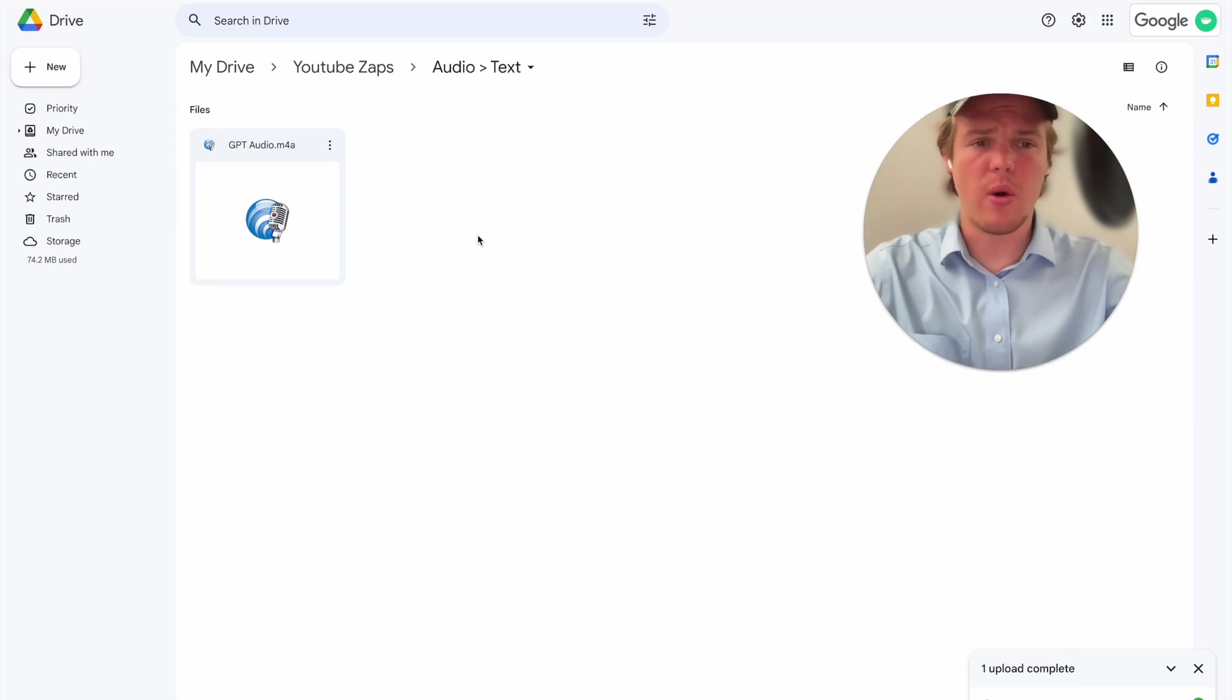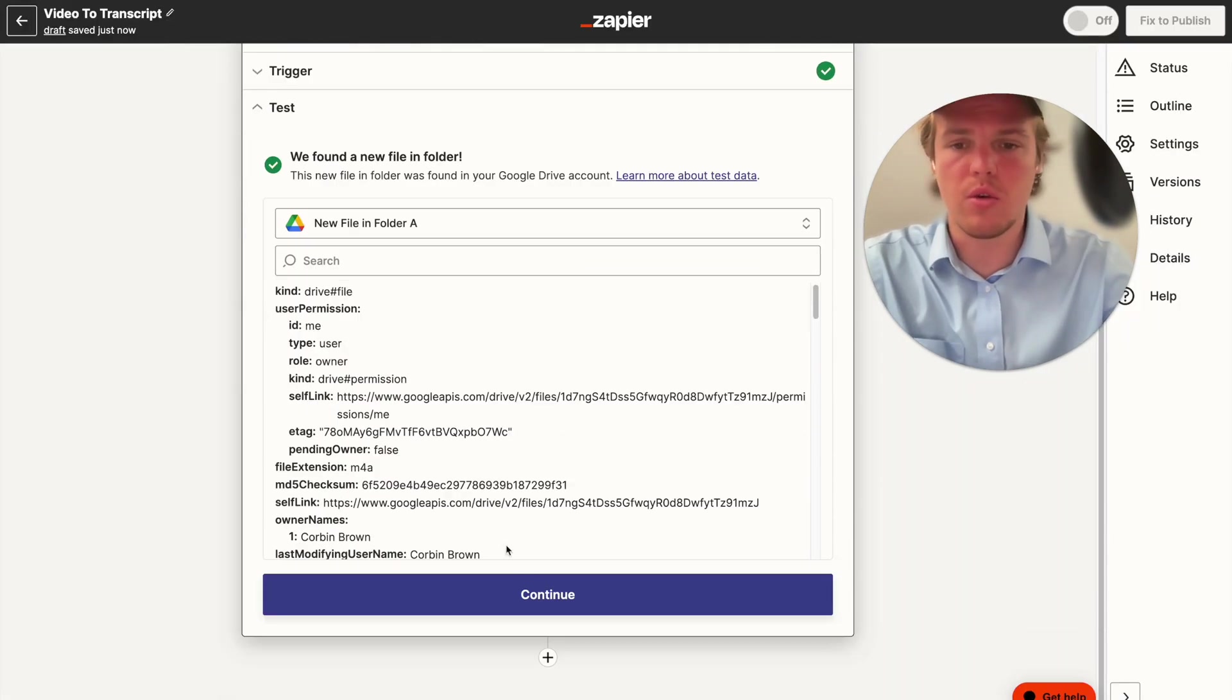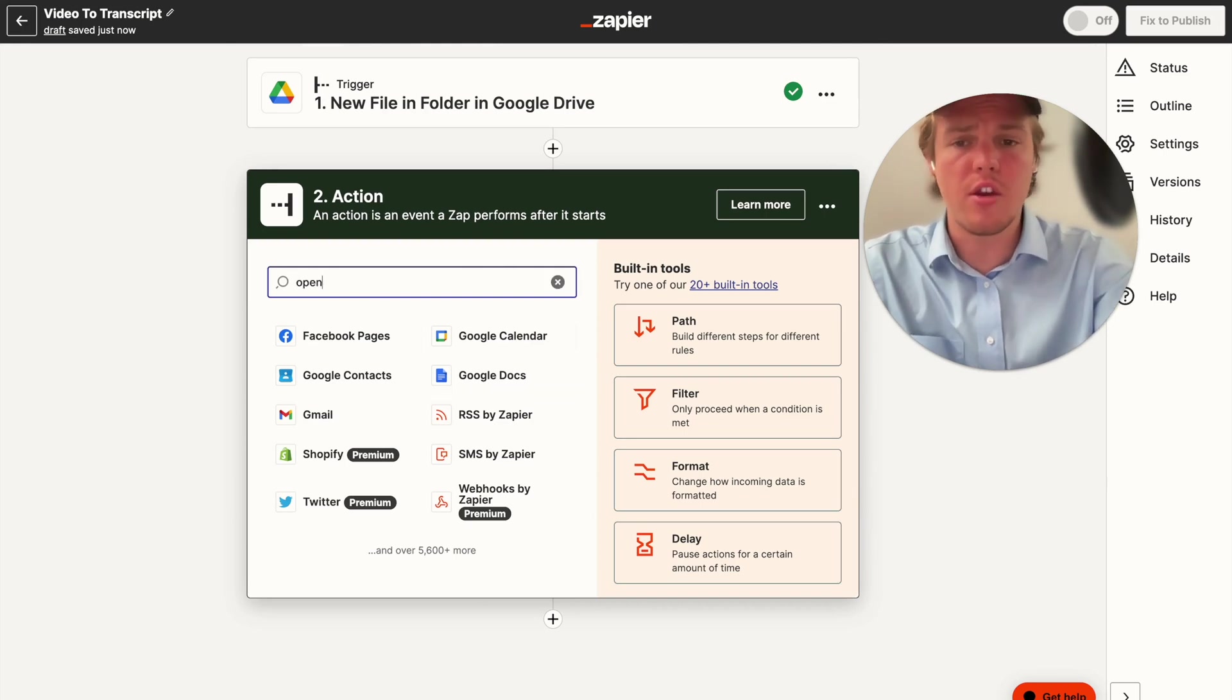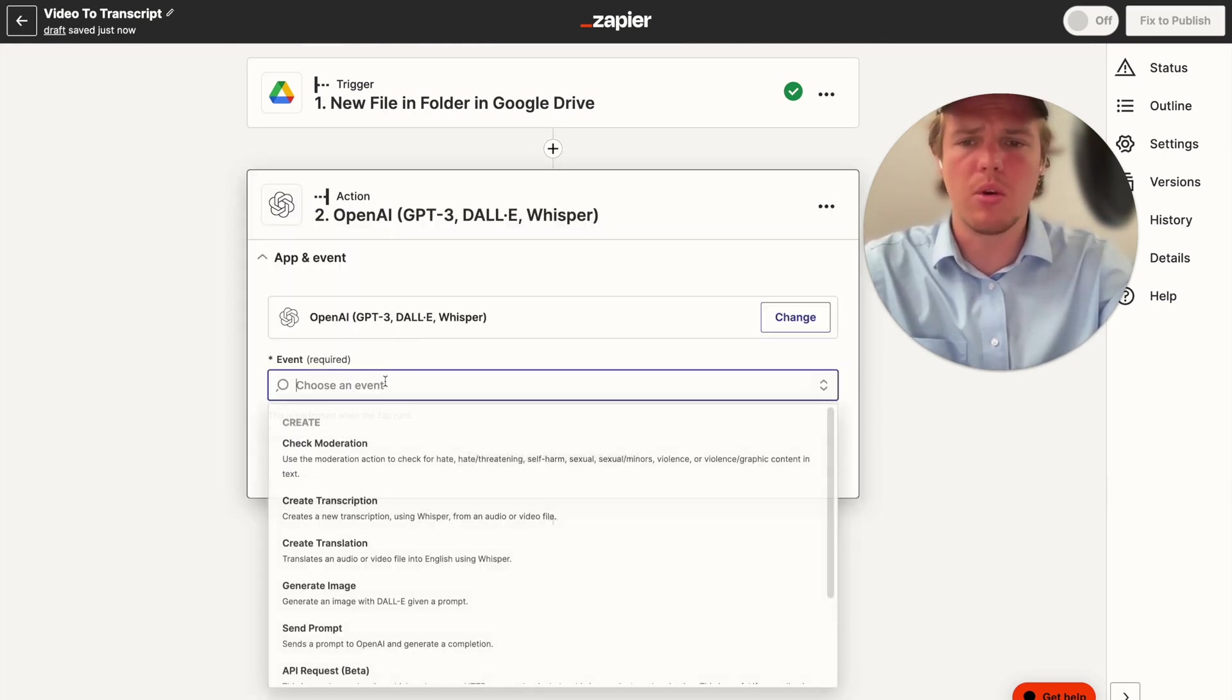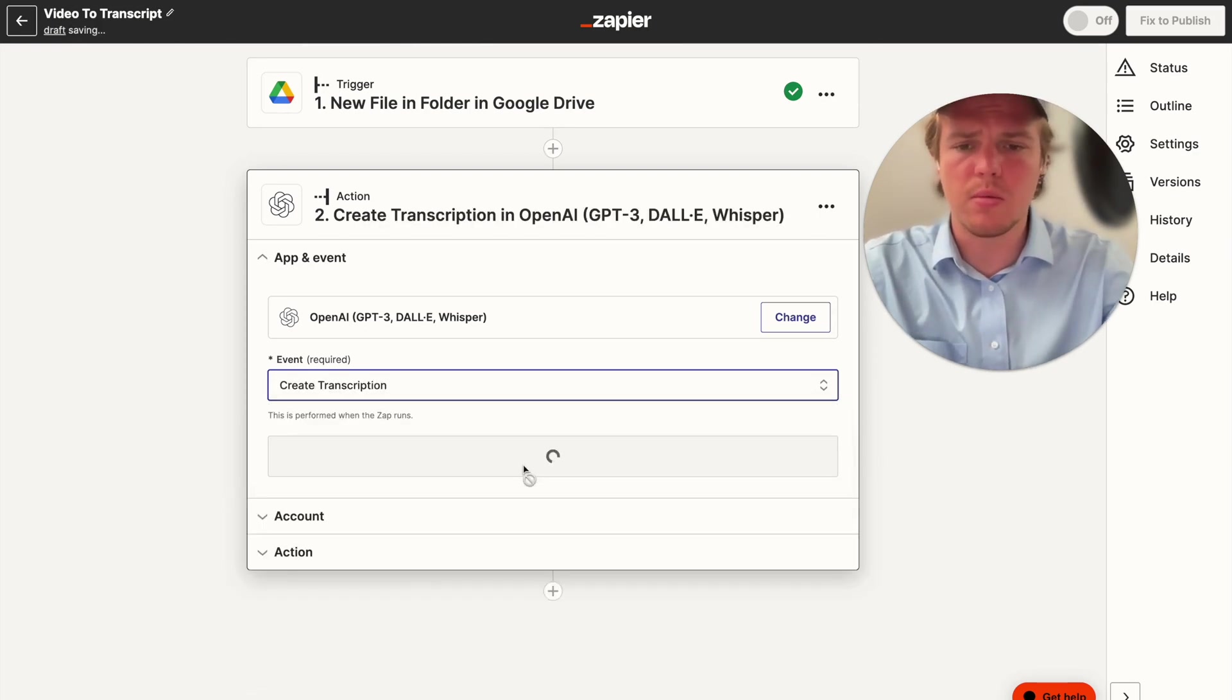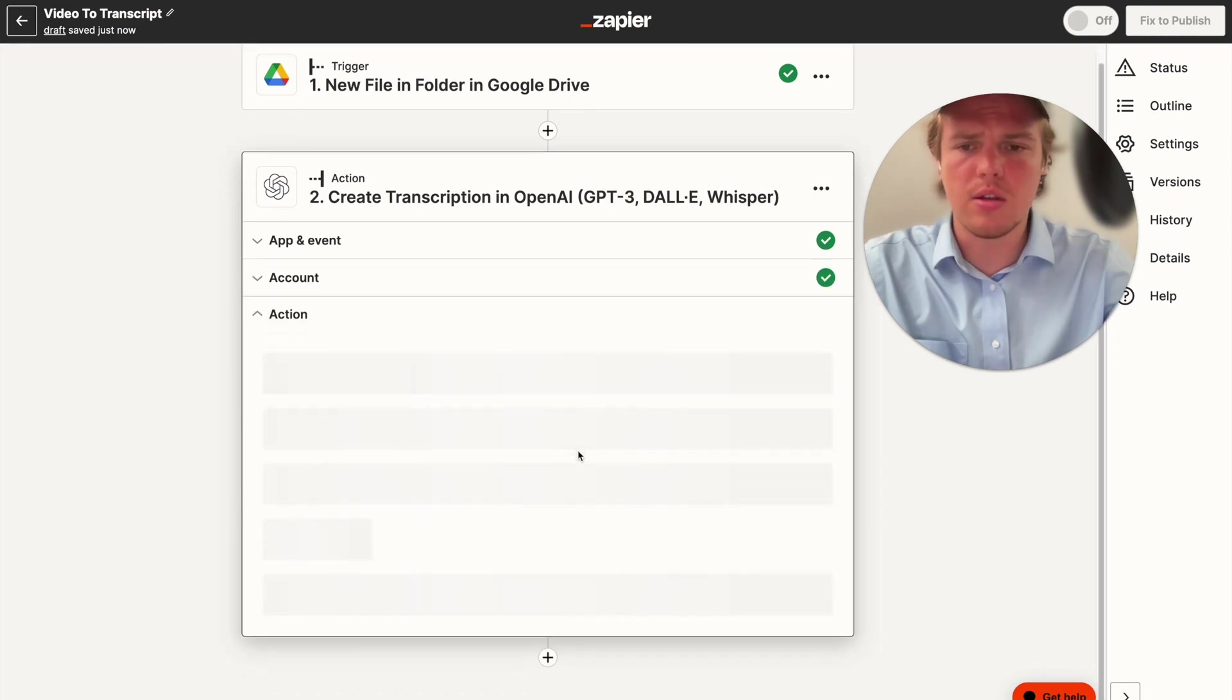So I went ahead and uploaded that audio file to the folder that we're referencing in this app. Now let's start looking at how to use that audio file. So it went ahead and uploaded. I suggest using an audio file over a video file because it takes much longer to upload video files because they're so big. But for now, we're going to do OpenAI, create transcript, continue, continue.